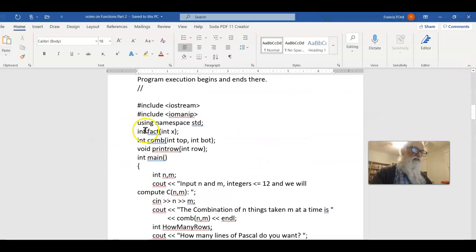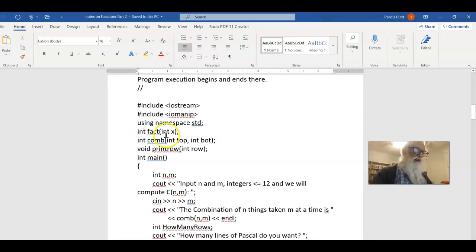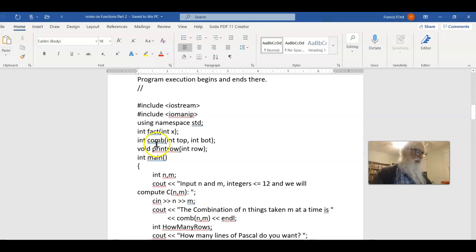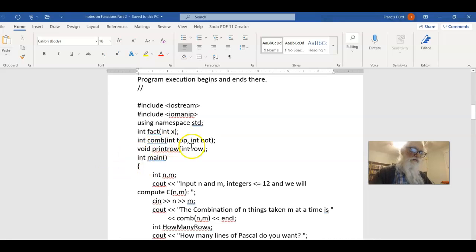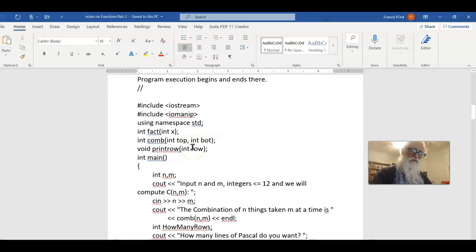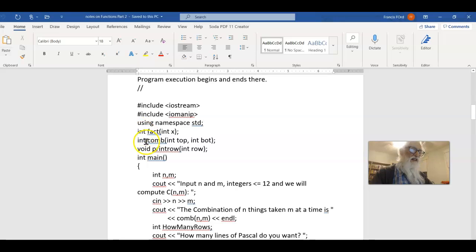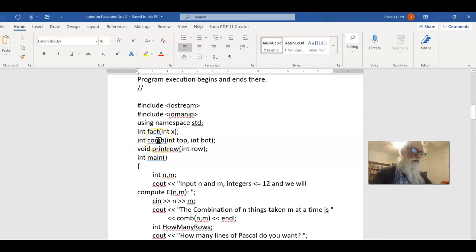First of all, you can notice how I use functions in this first program. I have some functions that return a value, and some that don't return a value. All the print row does is print something. It doesn't bring back a value. Int fact and int com bring back a value.